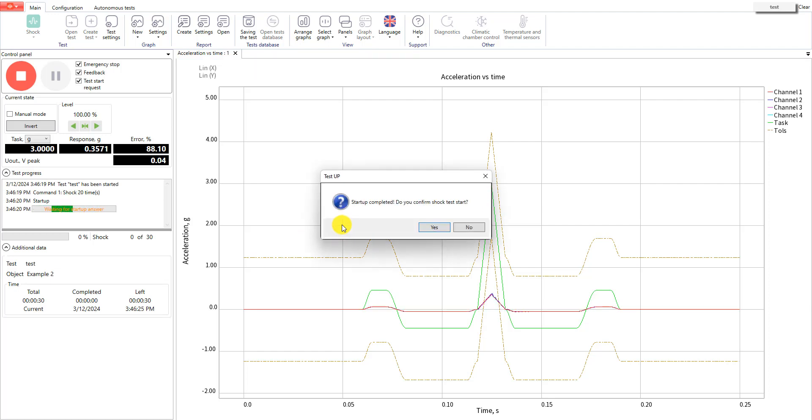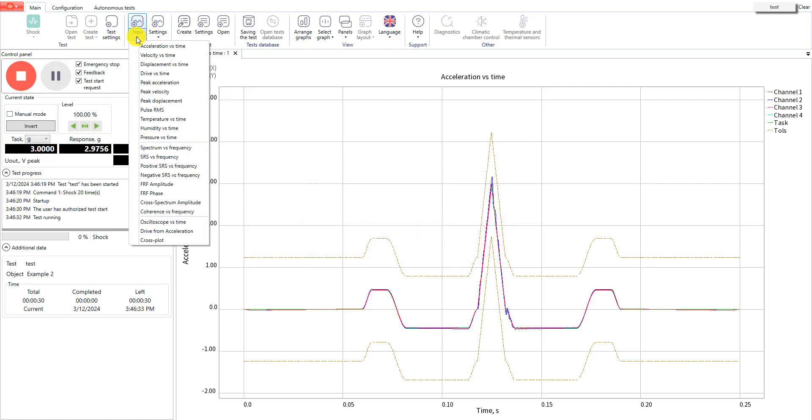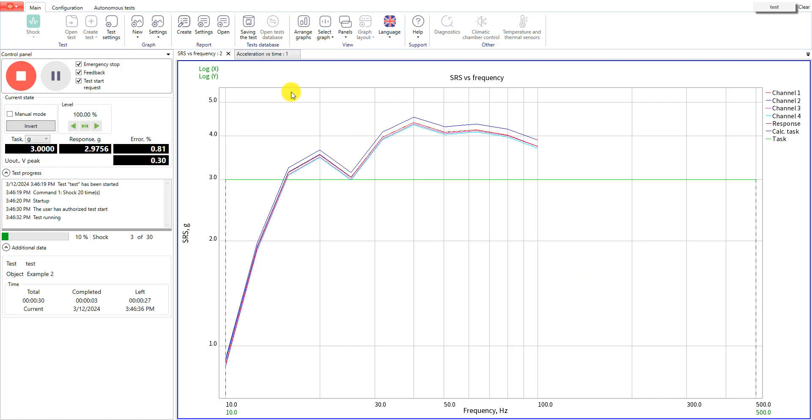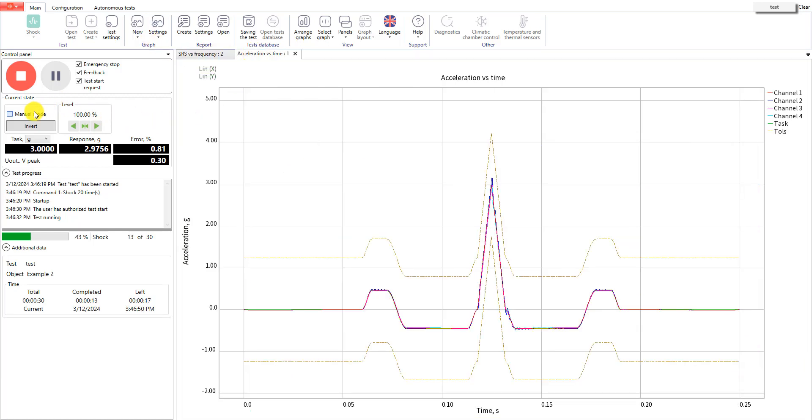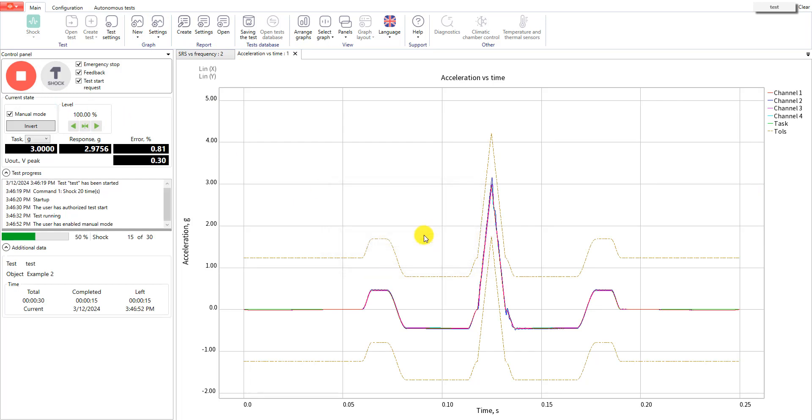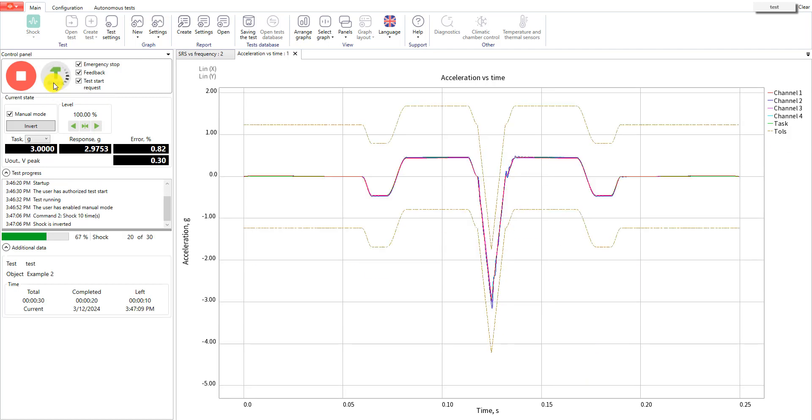The startup is really fast, so now you can see the shocks. Let's open SRS graph. And now we will switch to manual mode. Here you see a hammer icon. Let's press it and perform the shocks. Now let's disable it and the test will continue to run automatically.